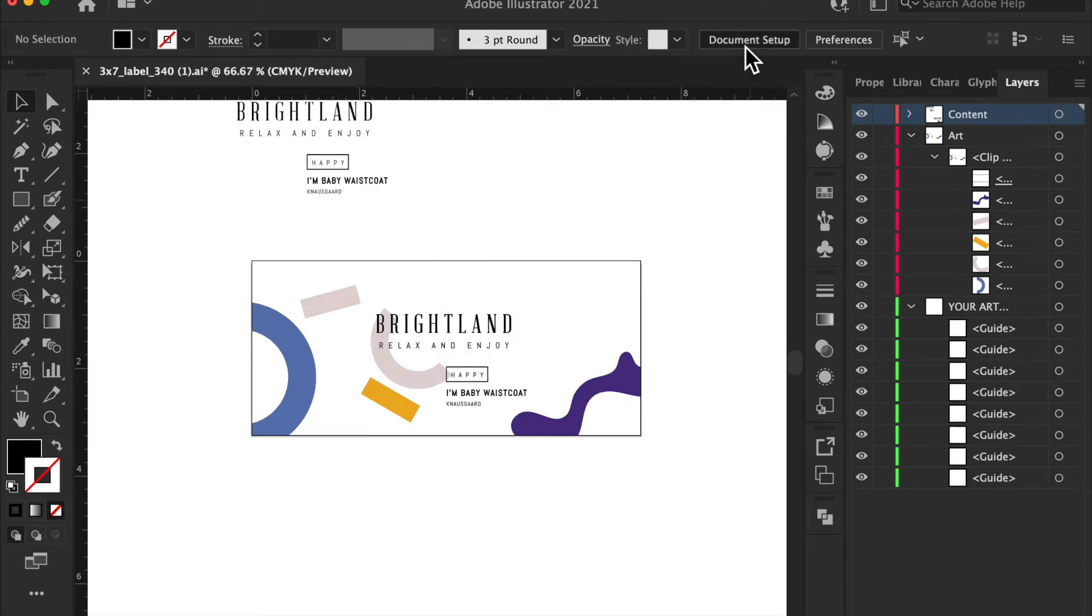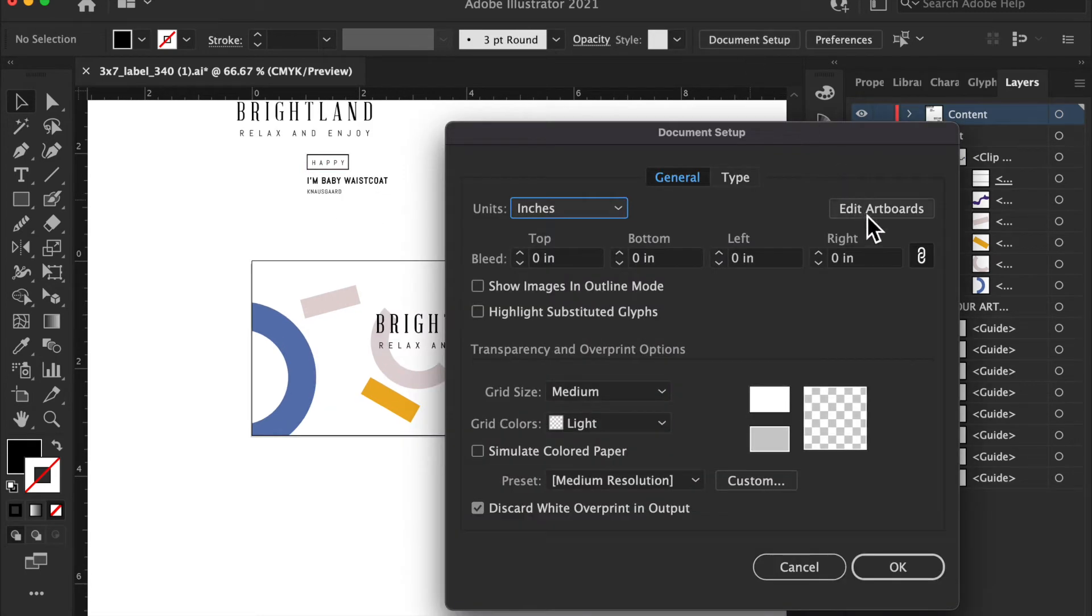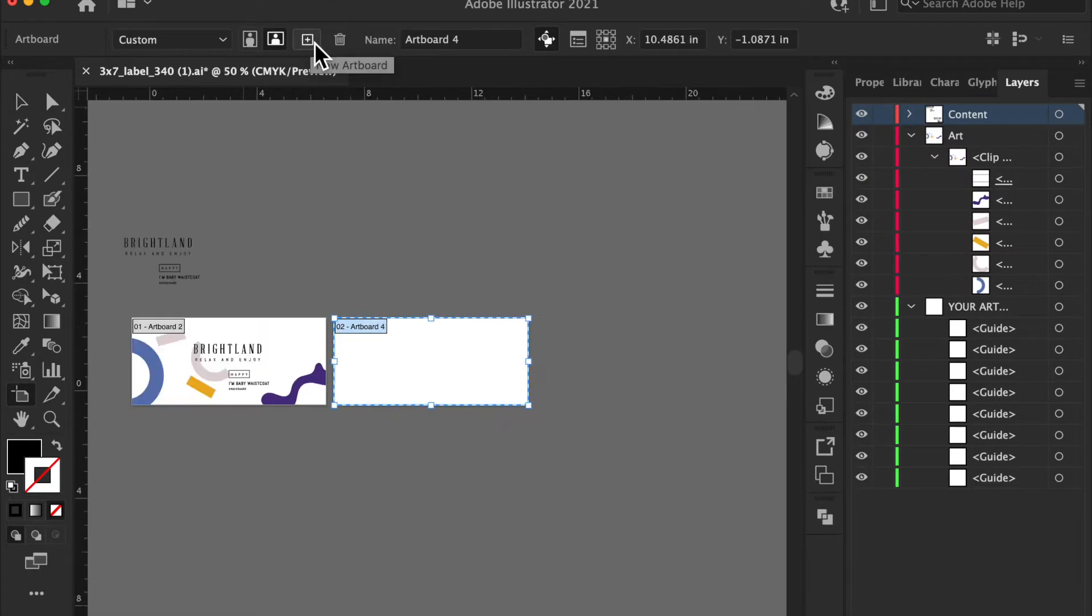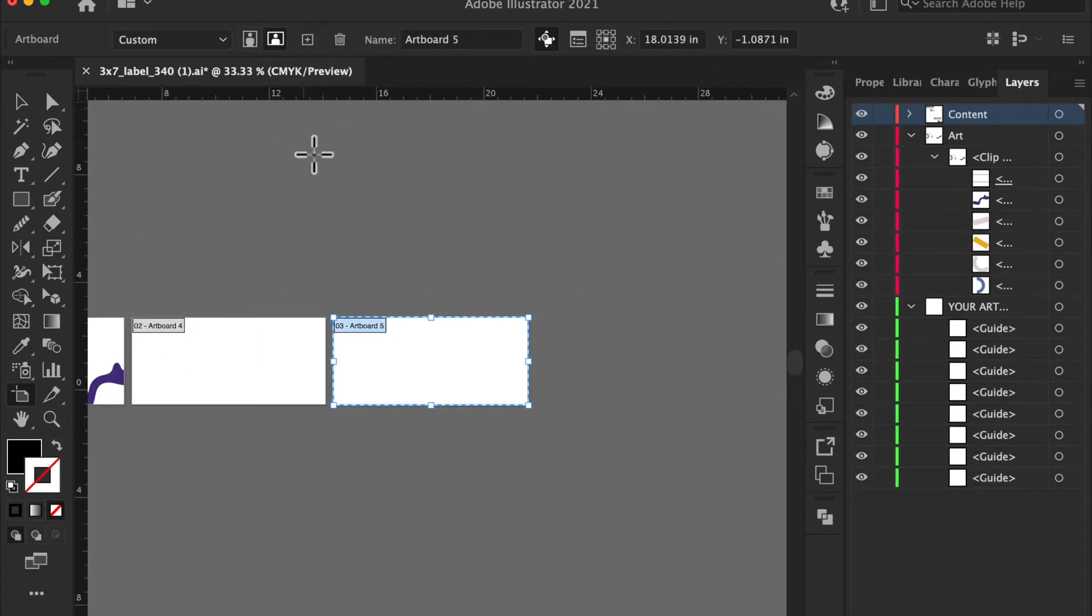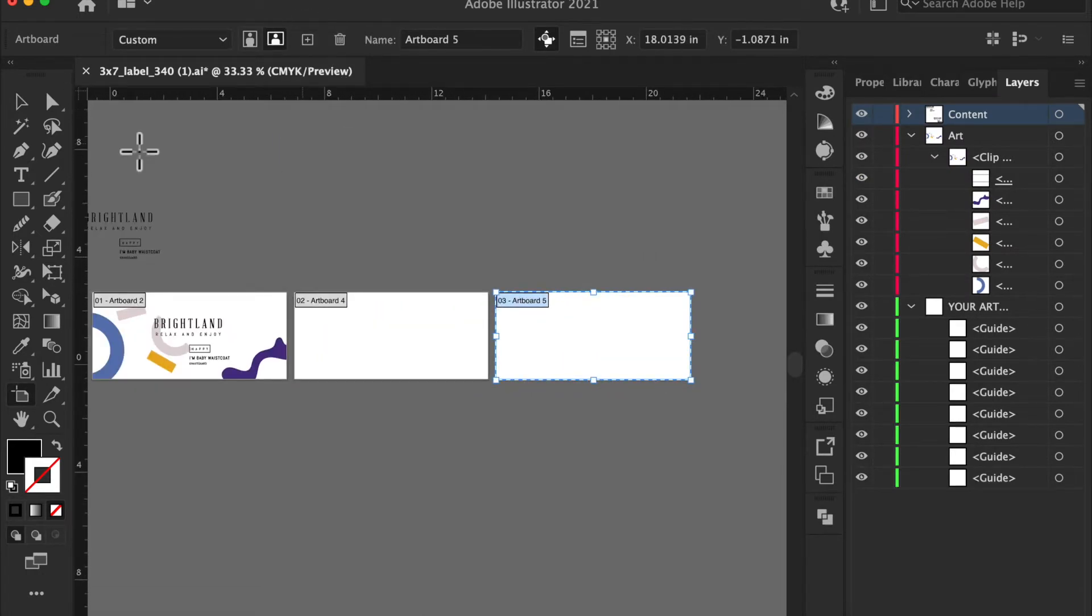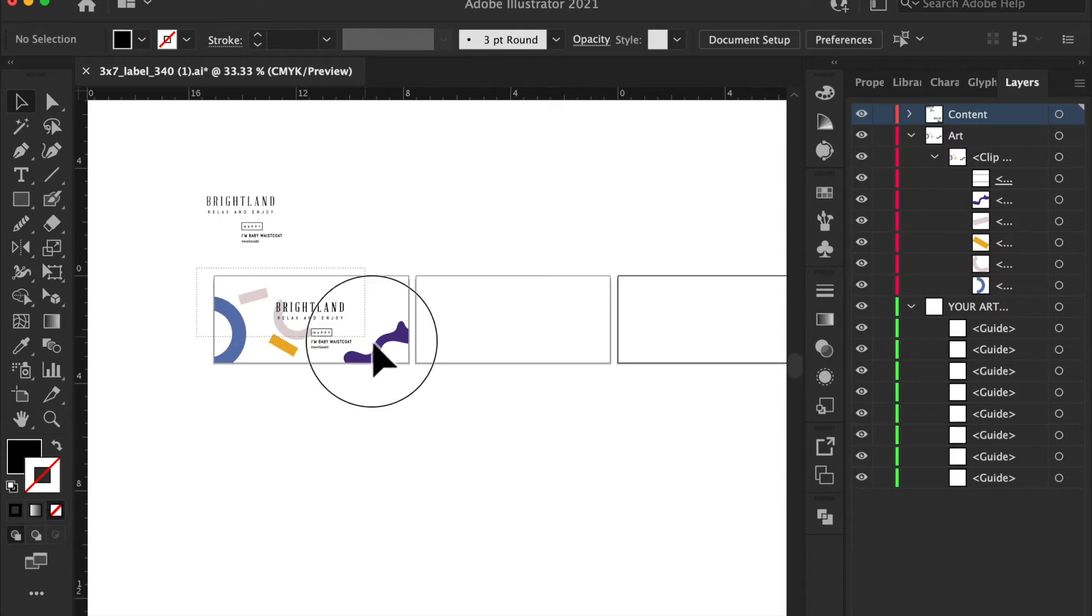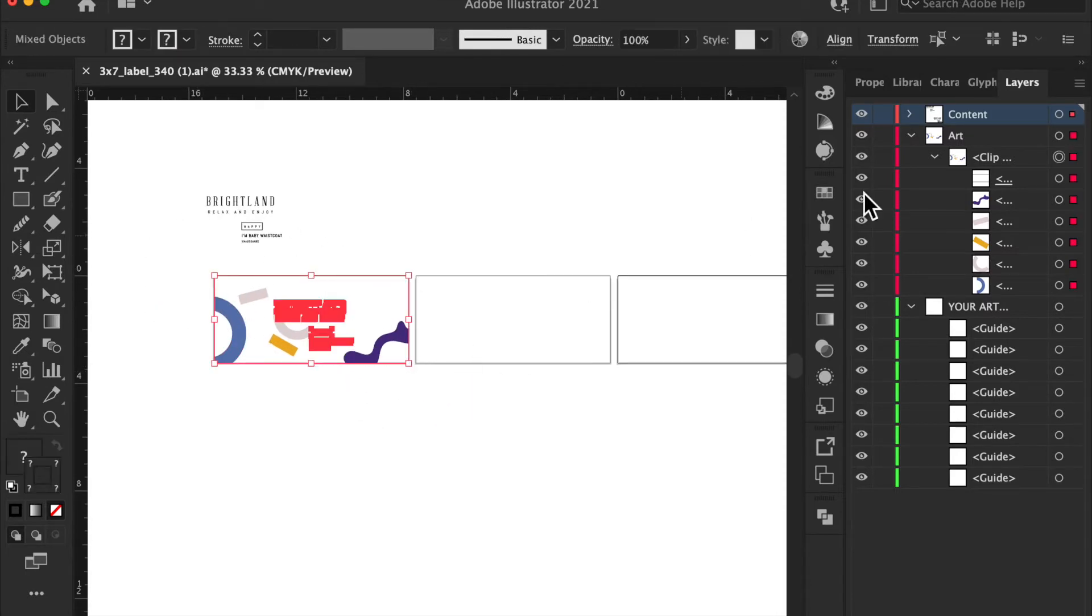Document, we're going to go to edit artboard here. Now let's say you want to do one with gold foil. Great, so we are going to copy, paste, and move it over.